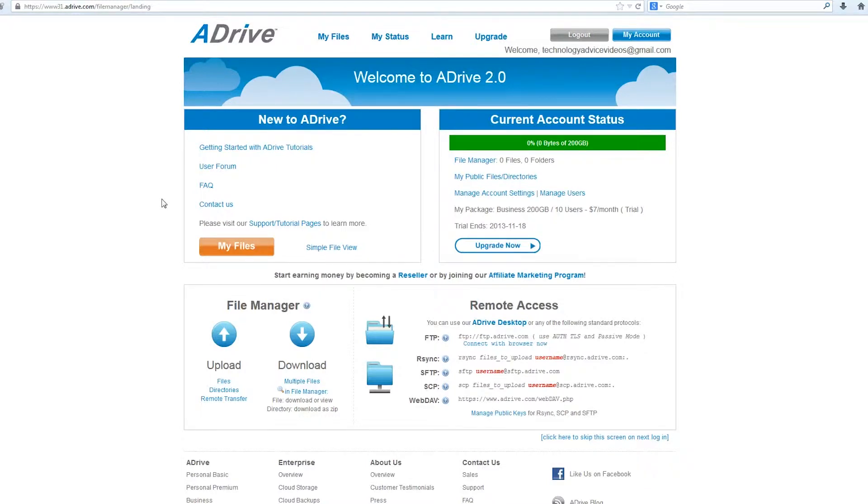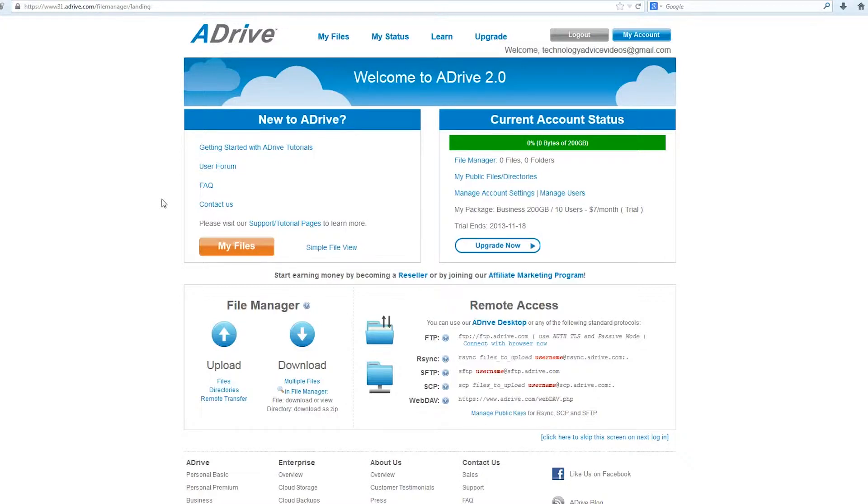Welcome. Today we'll be exploring ADrive, a cloud backup and storage solution for businesses. This review is brought to you by TechnologyAdvice and the SmartAdvisor tool, which lets you compare 50 cloud backup and storage companies in under two minutes.